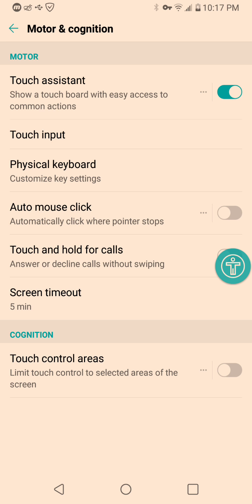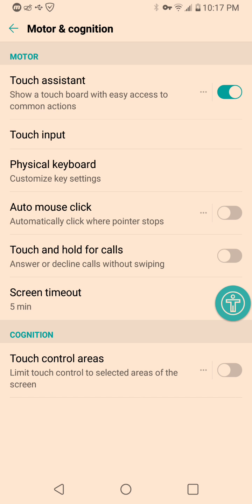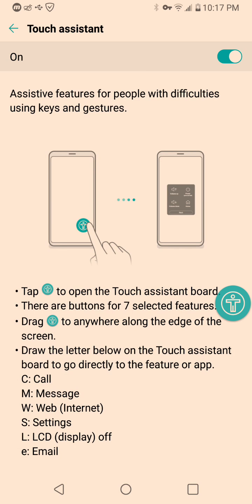For me it just got in the way. I'd be doing other things or typing and I'd accidentally hit it. It does have some cool features, but I'm good without it. You hit the button and it's gone.